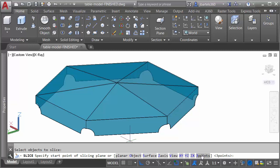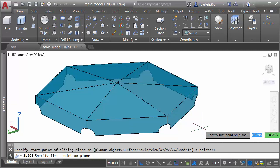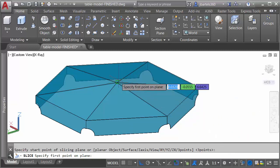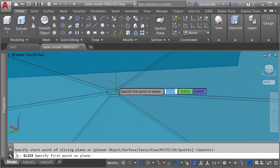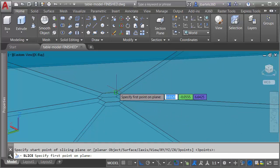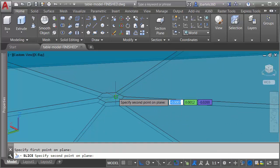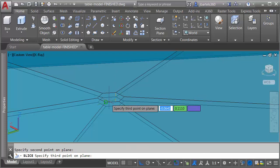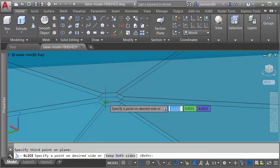The three points I pick will define my slicing plane. I'm going to press enter to access that option. I will then zoom in, and to slice it in half, I will pick the endpoint here. I'll pick the endpoint right below it, and then I'll pick one of these opposite endpoints.